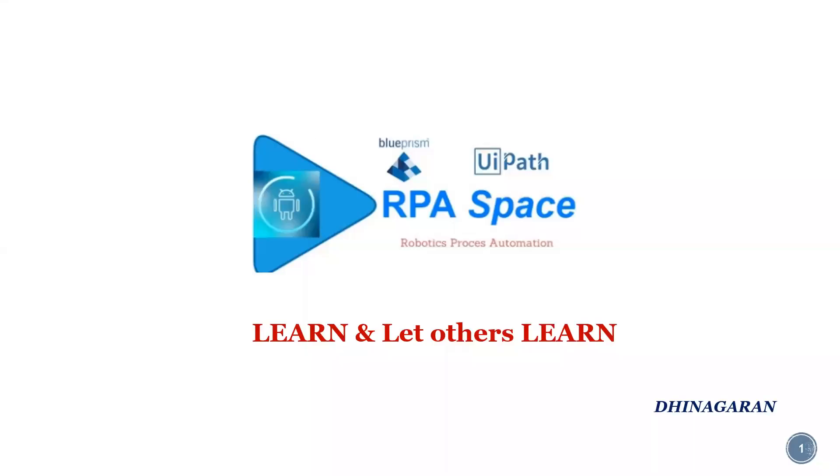Hi everyone, welcome back to the YouTube channel RPA Space and this is Nagedev. Today in this video we are going to learn about one of the interesting activities which is there in UiPath. If someone has already pro or expertise in UiPath and about this activity, this is not going to be helpful for them.